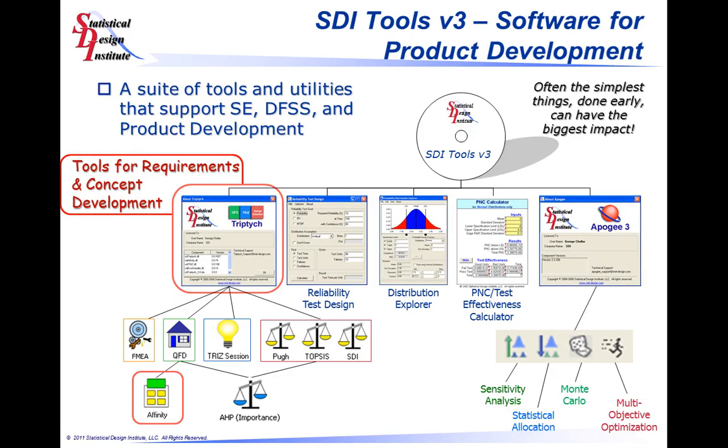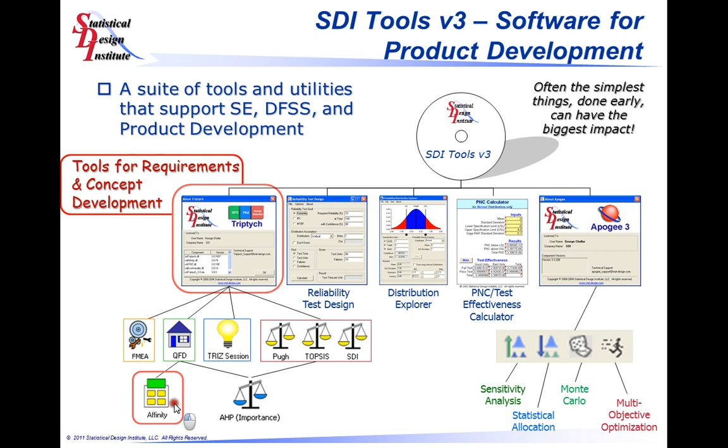The SDI toolset includes tools like Triptych and Apogee as the two primary tools, and also support tools like Reliability Test Design, Distribution Explorer, and PNC Test Effectiveness Calculator. In this session, we'll be discussing the Triptych toolset and the Affinity Diagram tool that will support the collection and organizing of information that can support product development activities.